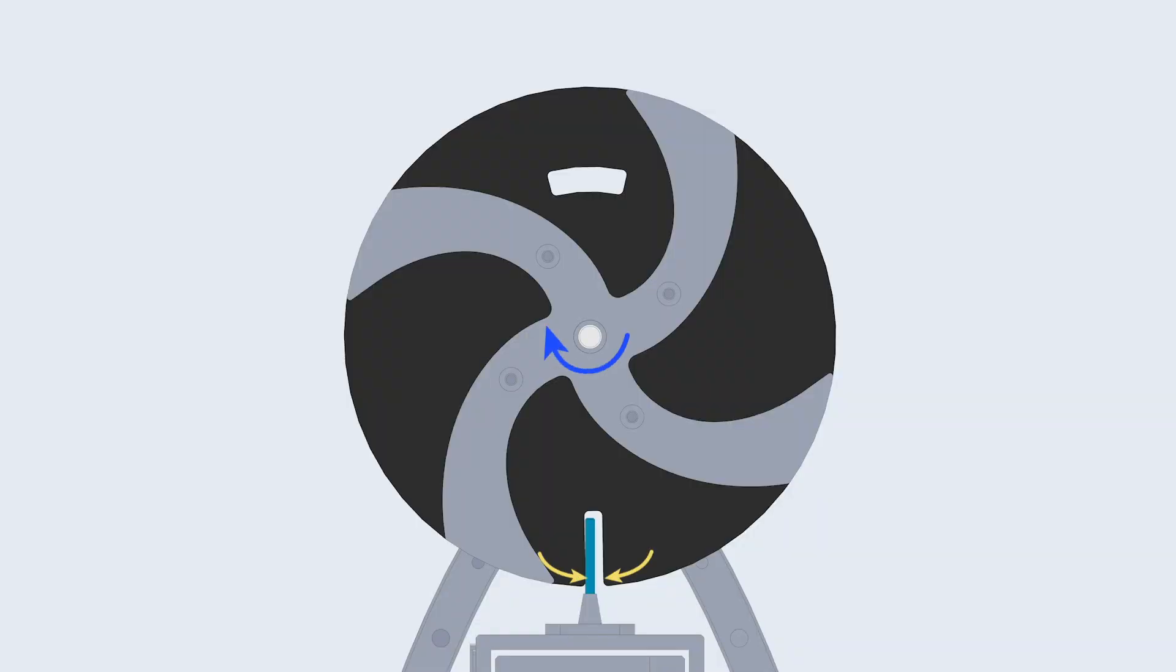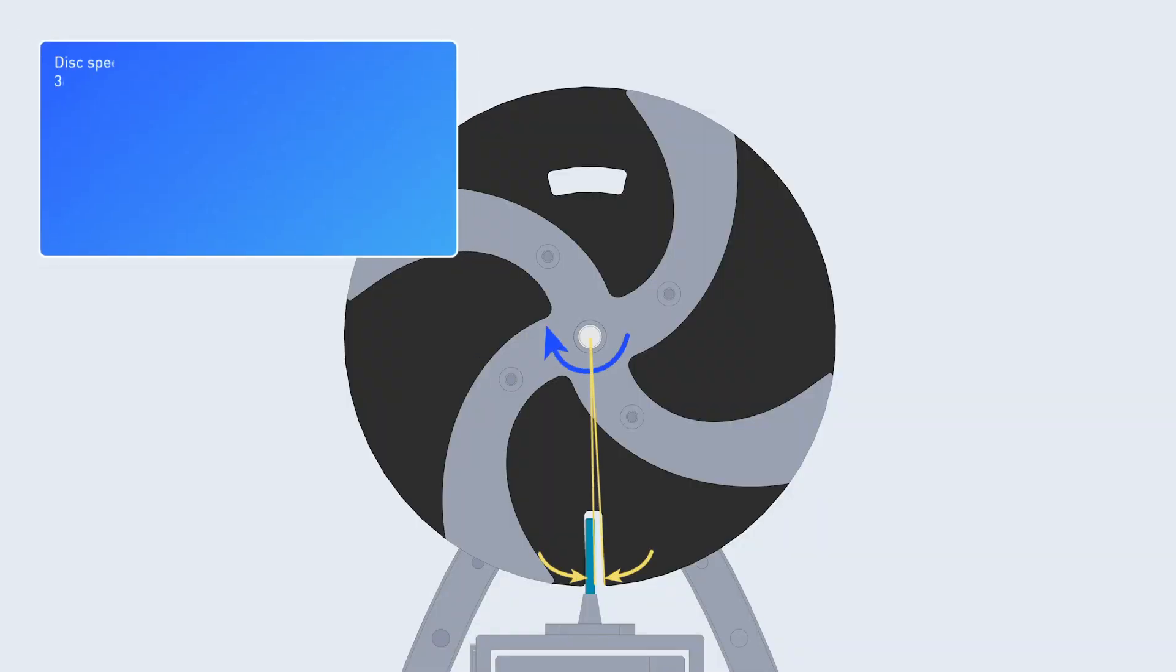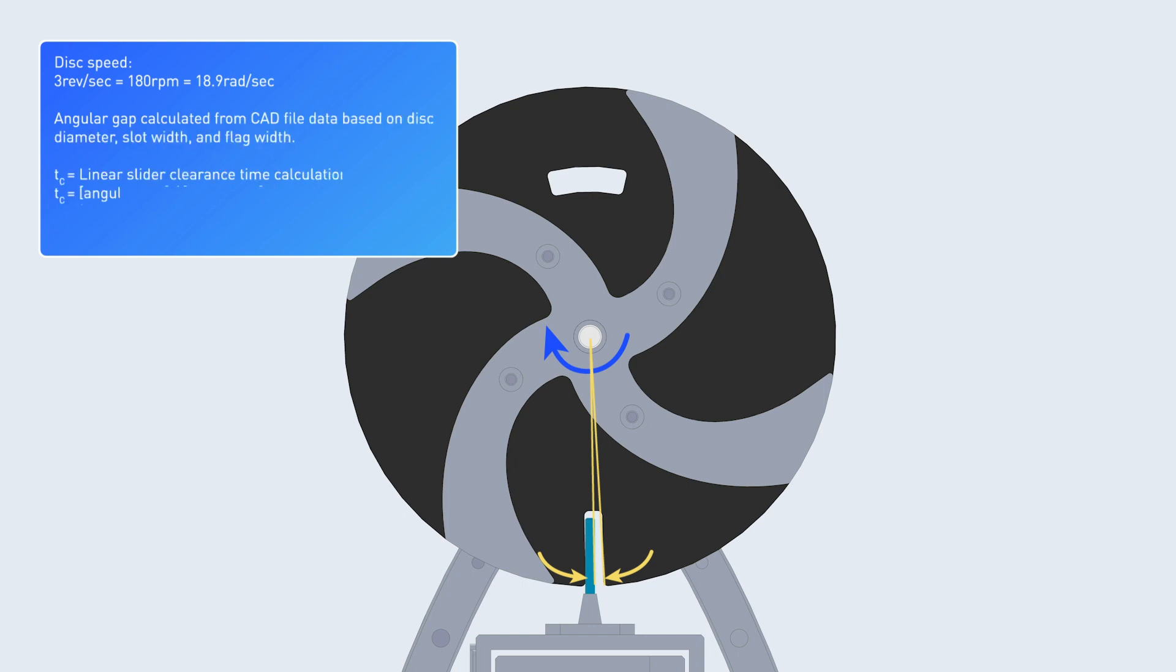We will look at the interface of the disc and flag to calculate the target peak linear speed. We set a disc rotational speed of 180 rpm to drive the remaining calculations and we treat the sliding flag as having a square cross-sectional profile to make the calculations more straightforward.